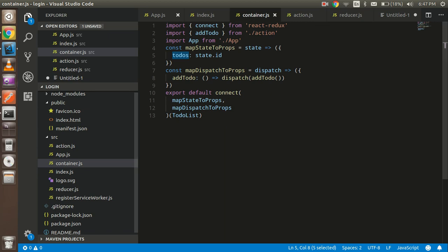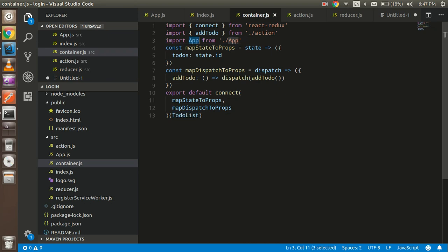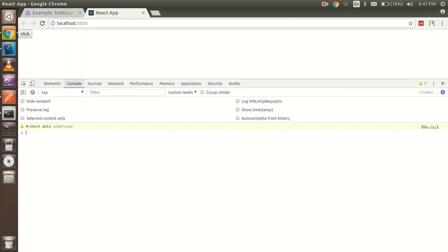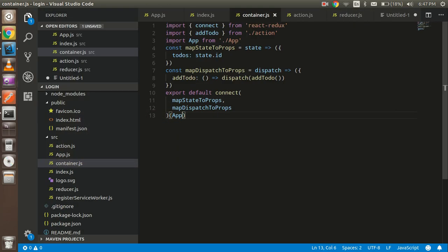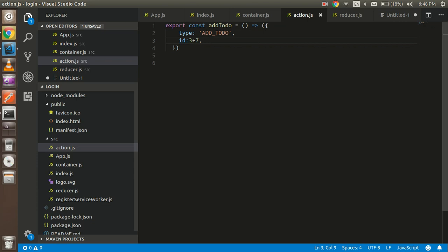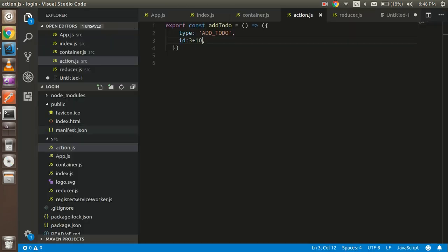In the app we have to import it from the container, because the app function comes here and after that we have to complete these two functions which are connected. Now we have to import this and pass the app here. Let's check — 'check data', we got 10 here. It's not calling again. Let's come back here — it should be 10. Let's check: yes, 3 plus 5 should be 8... let me pass it like this. Now you can see we got 13 here.